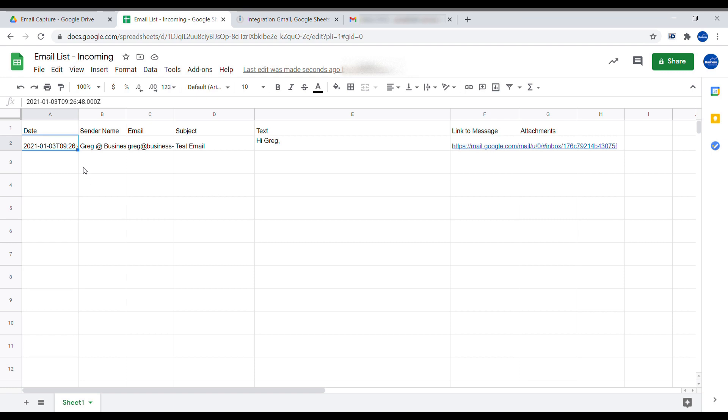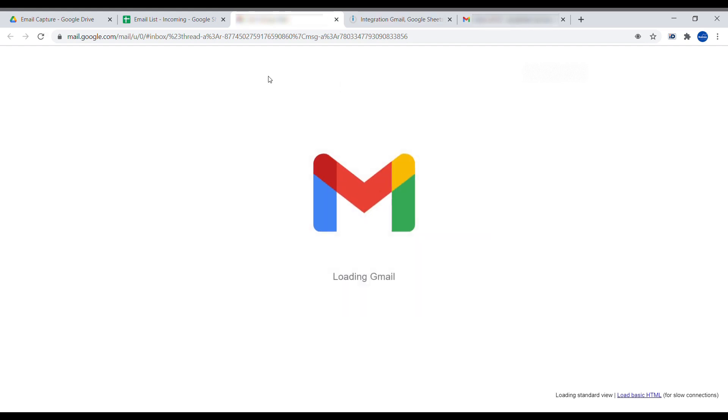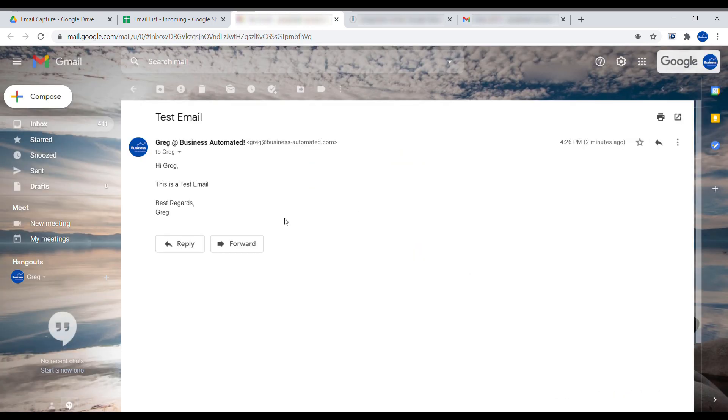And here we can see the date, we can see the sender time, email, subject and all the information. And what is very interesting is here we'll receive link to that actual email if we ever want to read the actual email inside of Gmail. So that's a very useful feature.